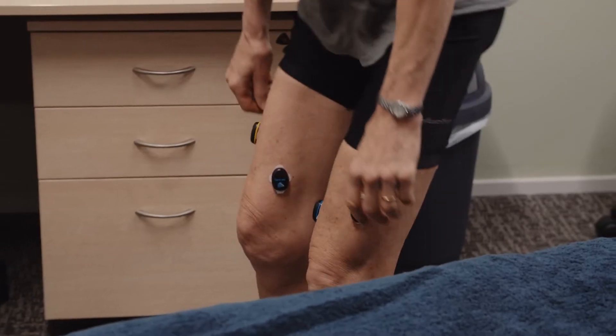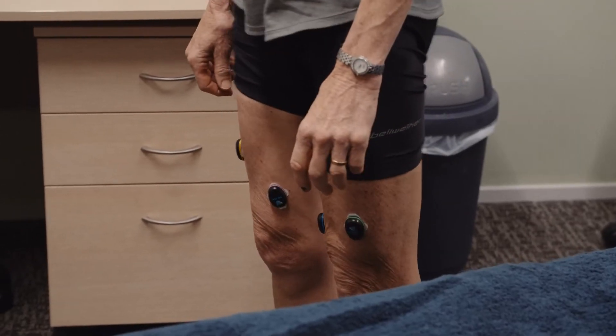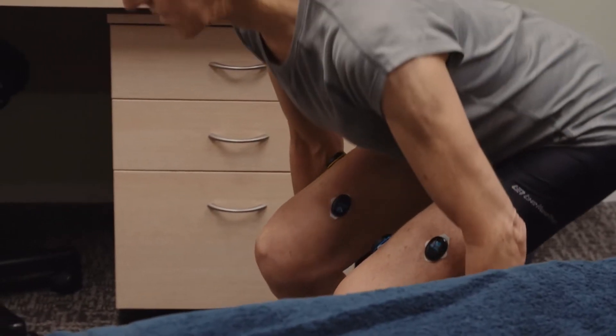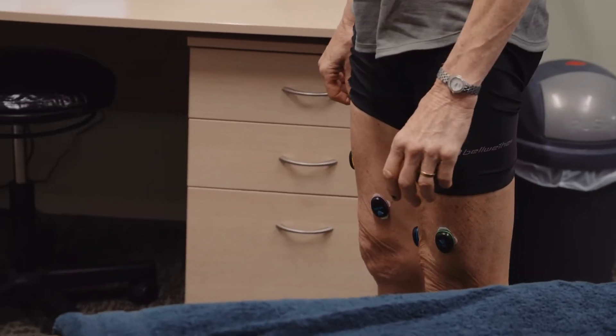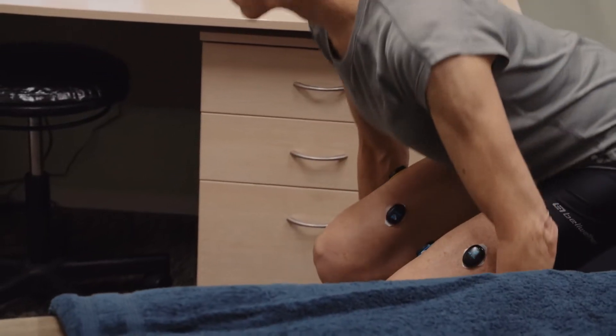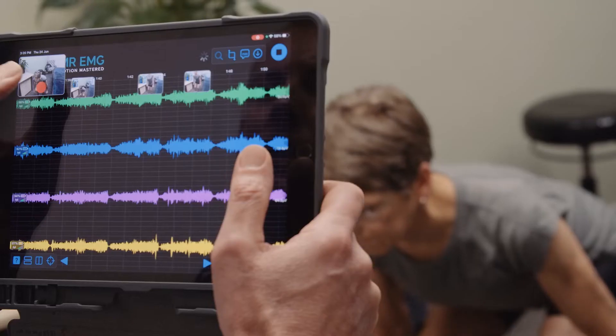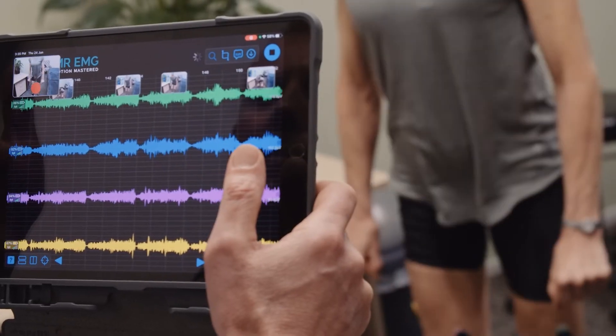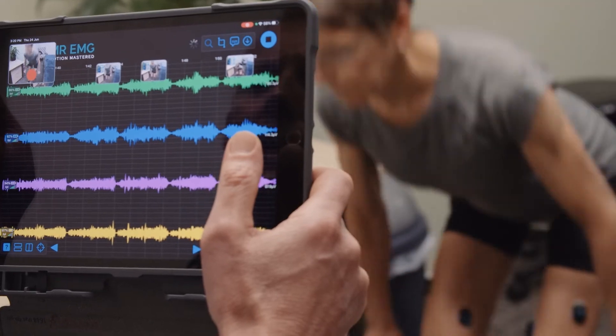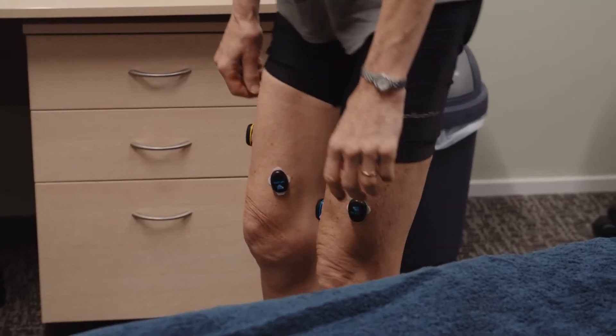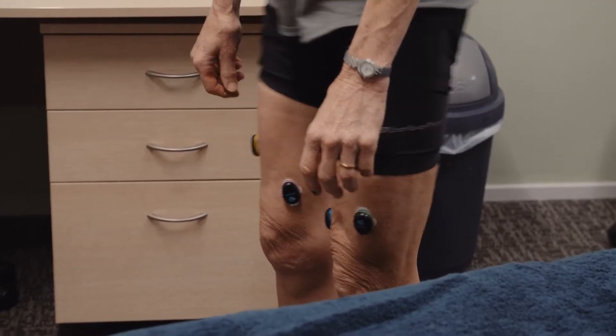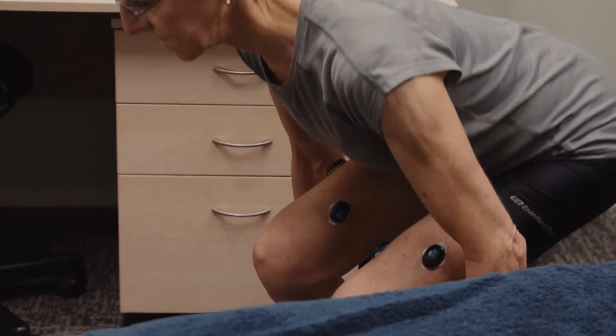Now assess quadriceps muscle activity performing exercises. We will start here with body weight squats. Observe the visual EMG biofeedback, looking for apparent discrepancies between muscles.